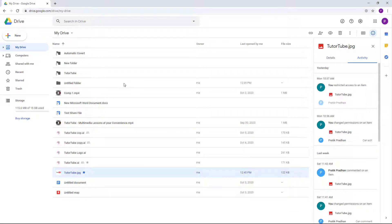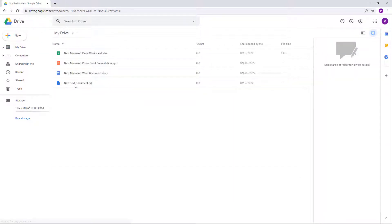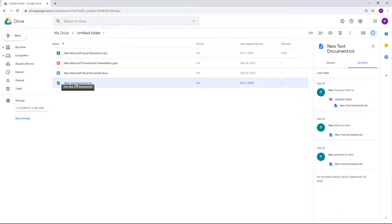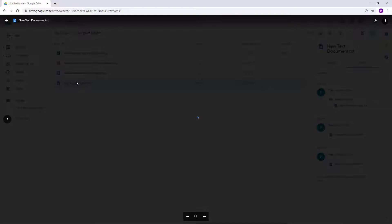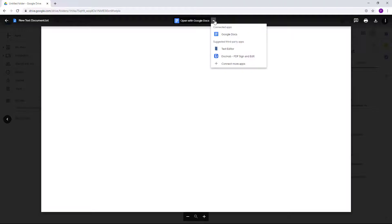So I'm just going to go over here to let's say the untitled folder where I have my text documents stored in. So I'm just going to double click on this. So I have an option to edit this with Google Docs, or I can go over here and here it says 'suggested by third-party apps' like text editor.